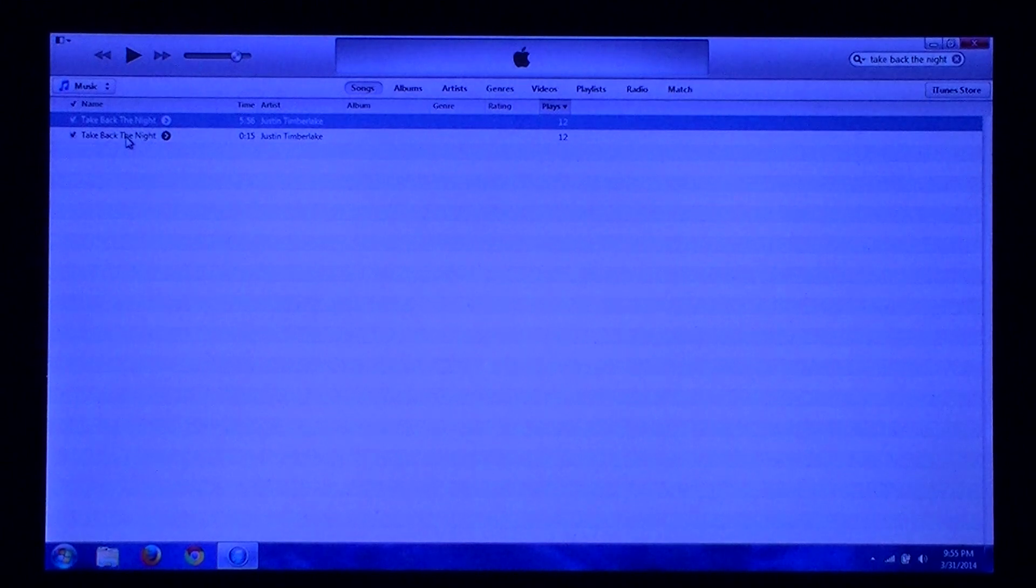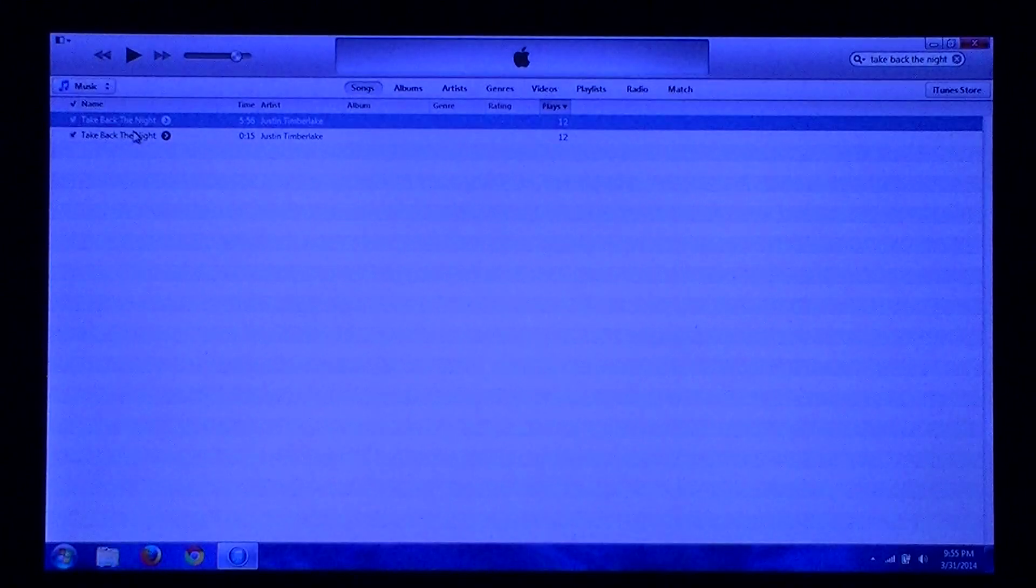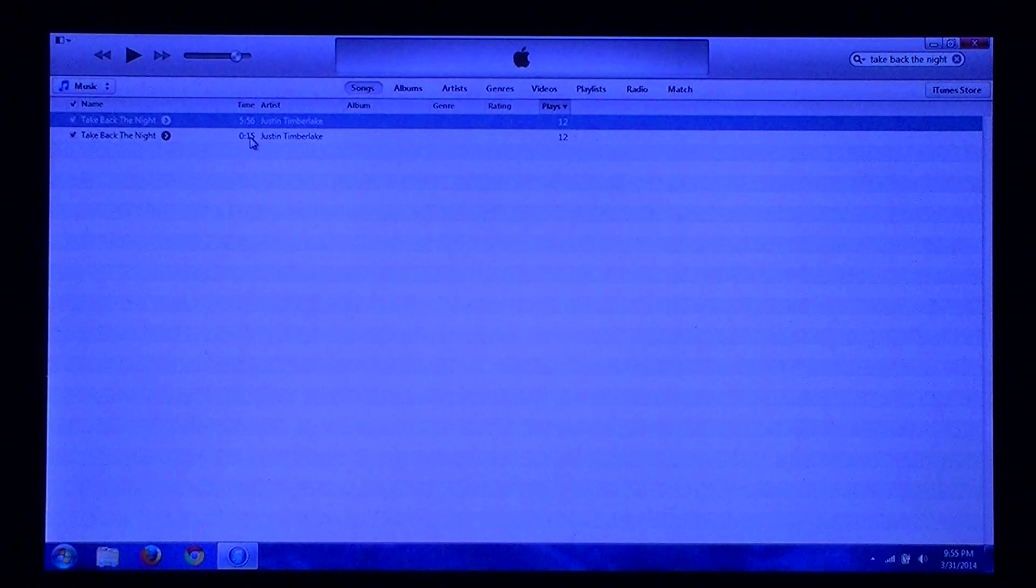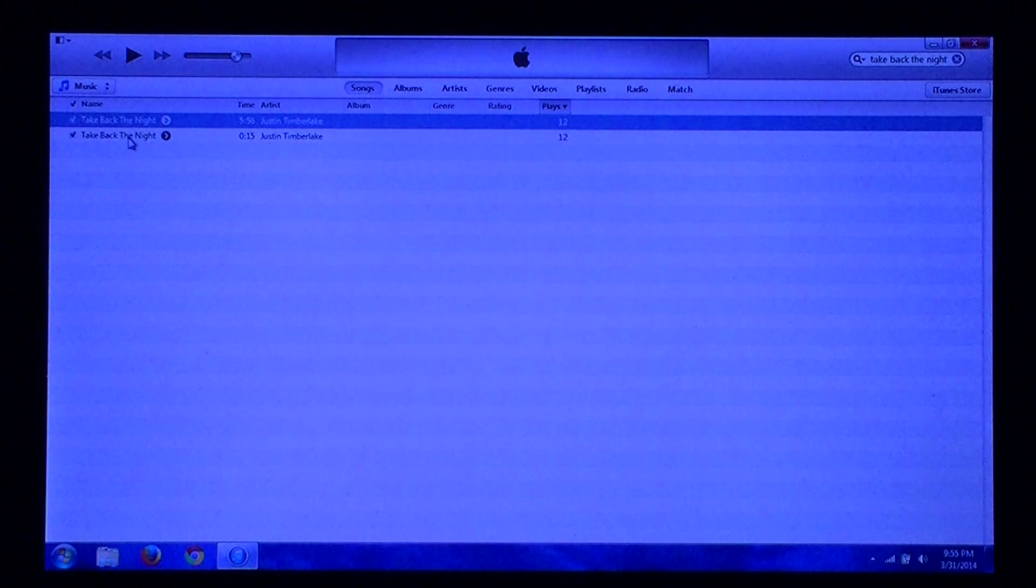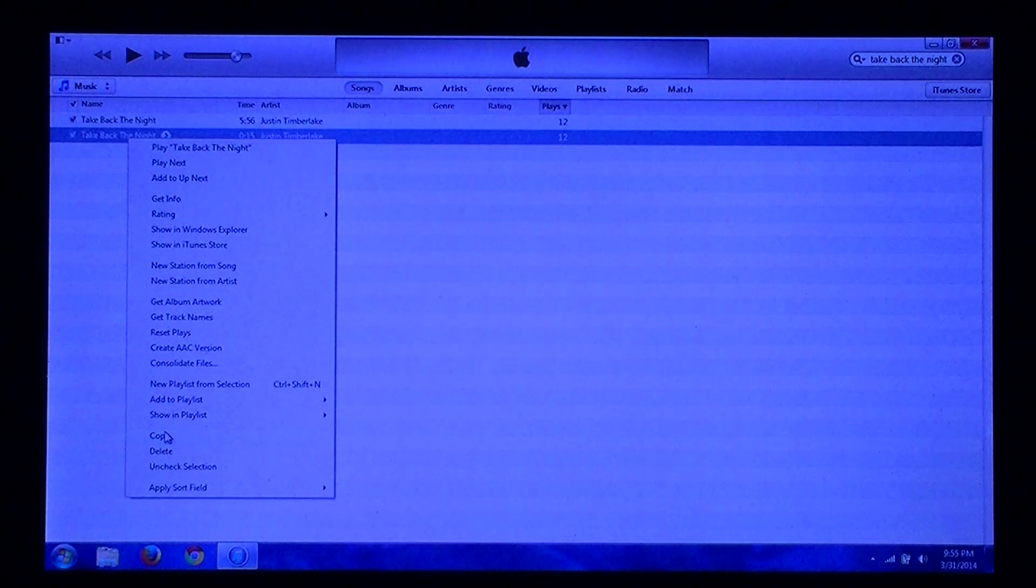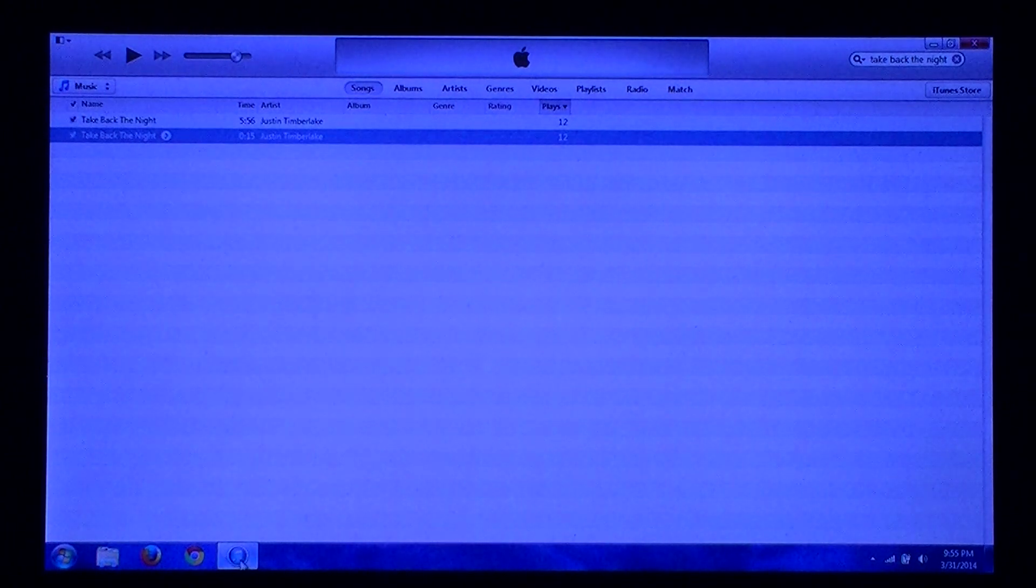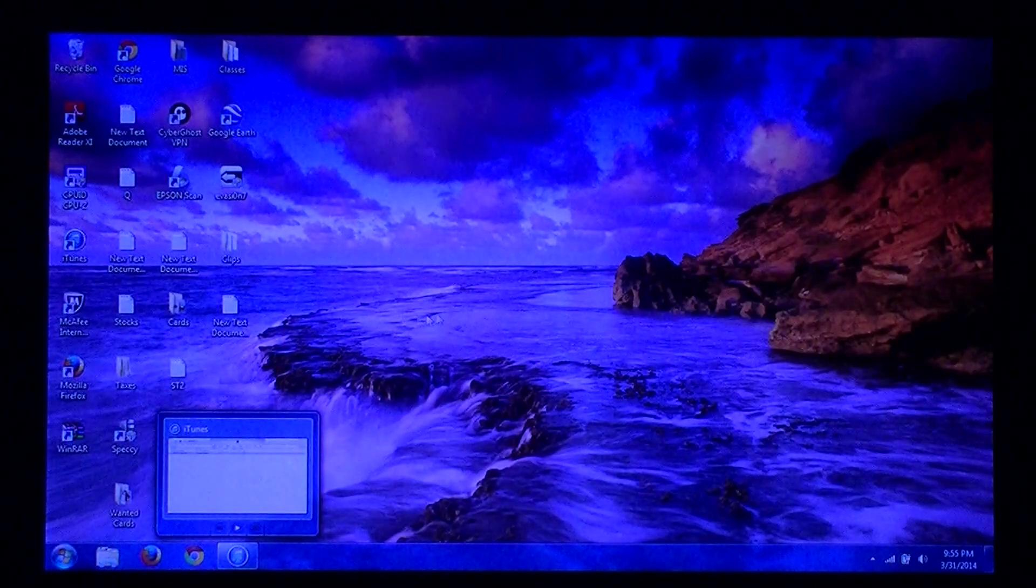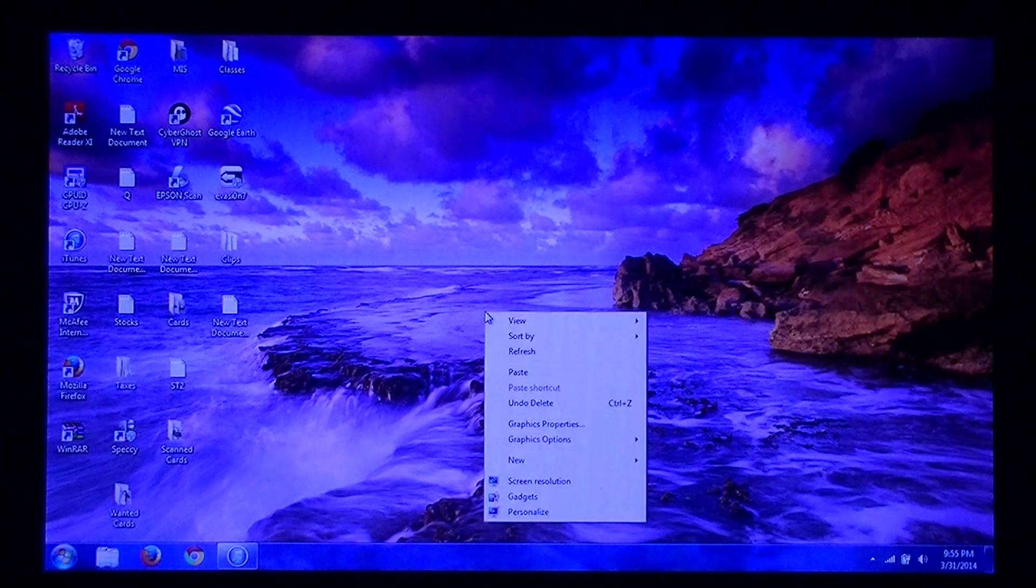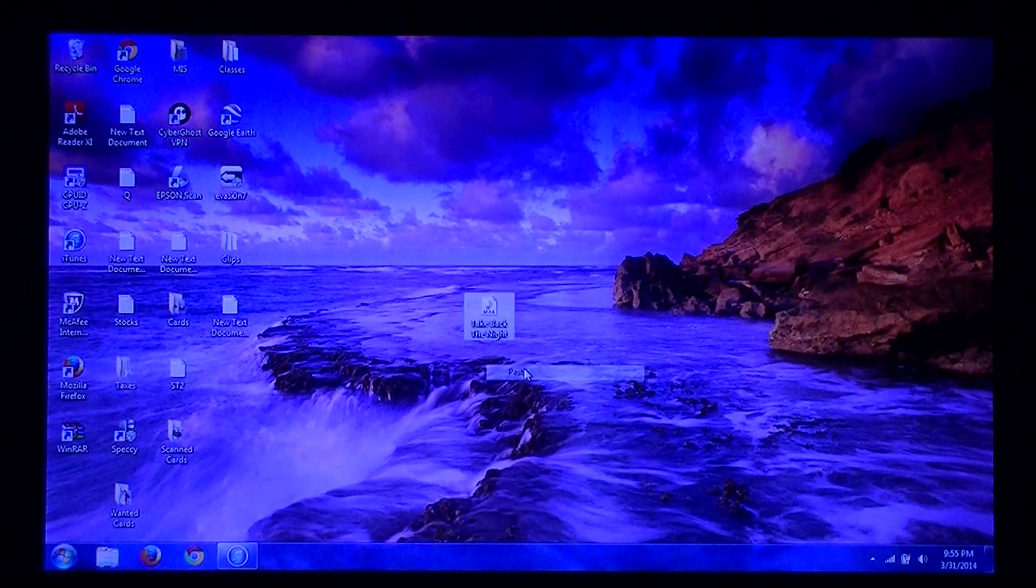Now at this point, right-click on the second track that was just created and click on Copy. Go to your desktop. Click Paste.